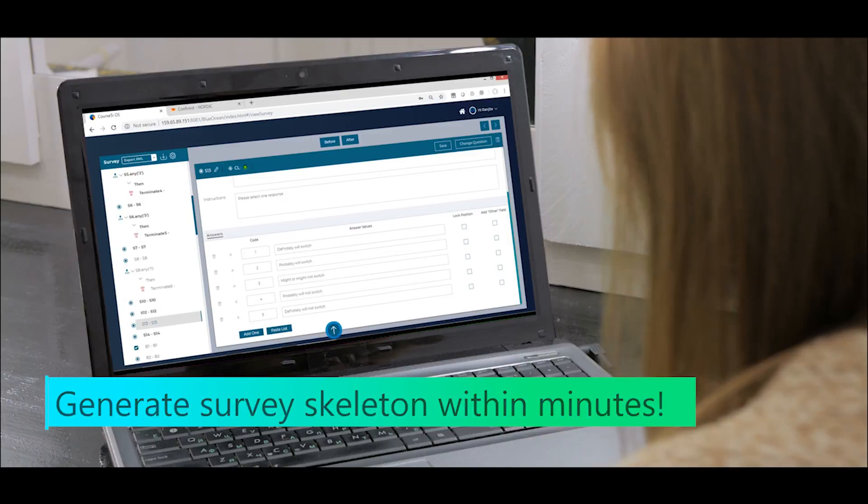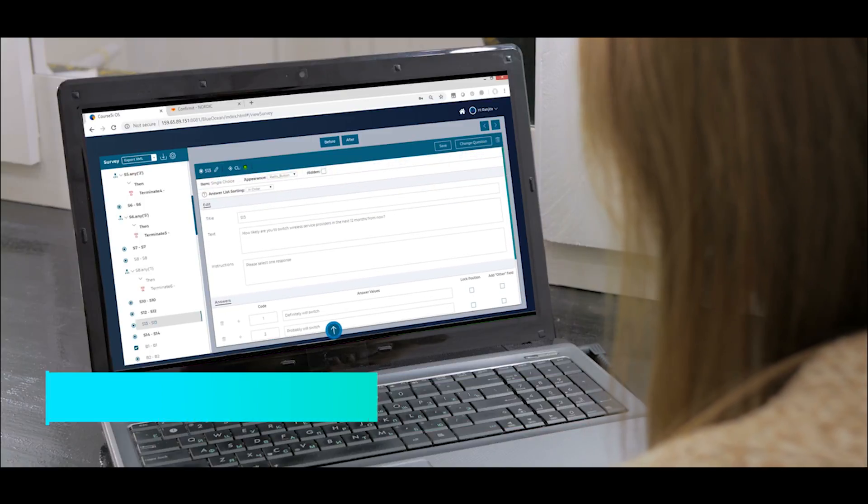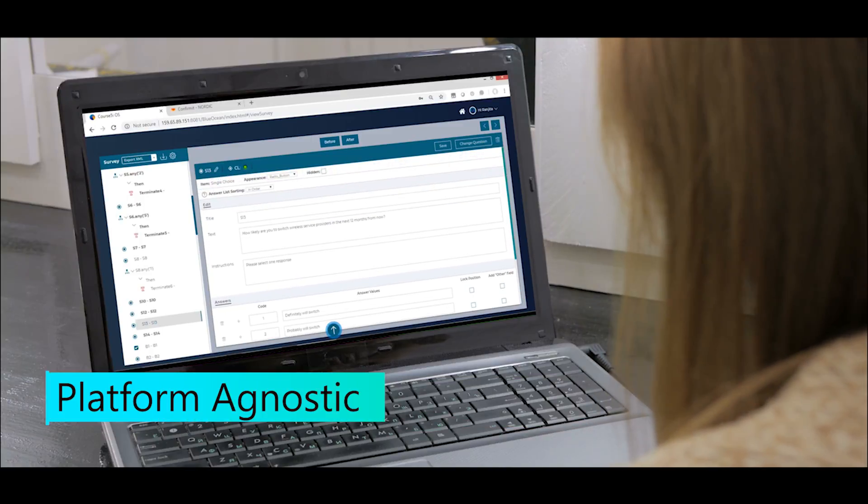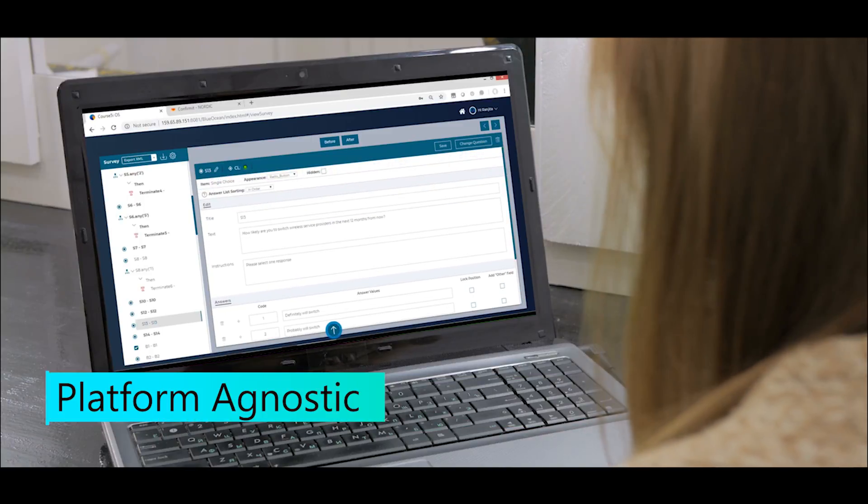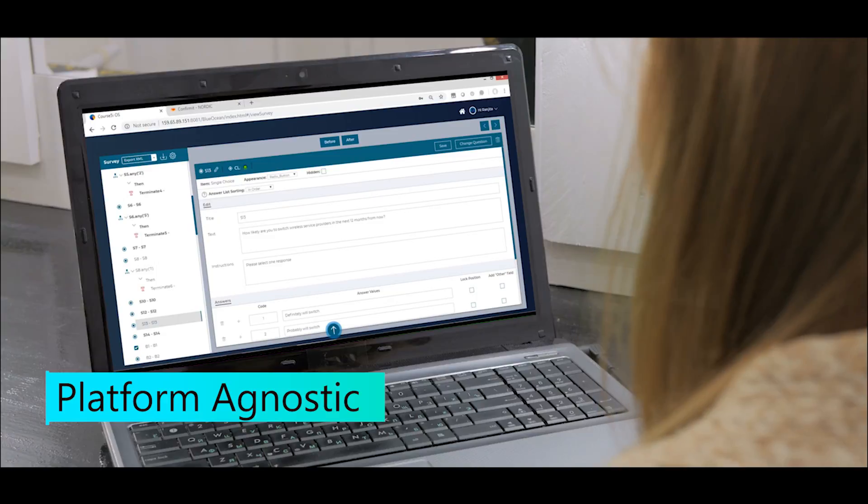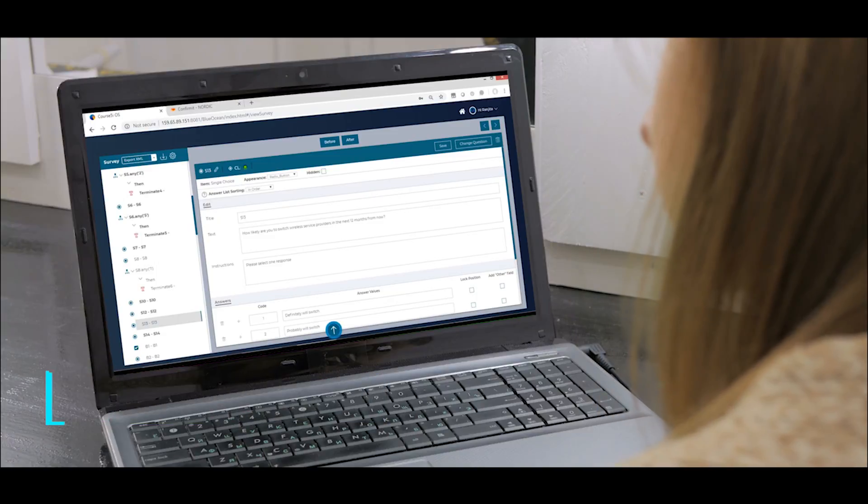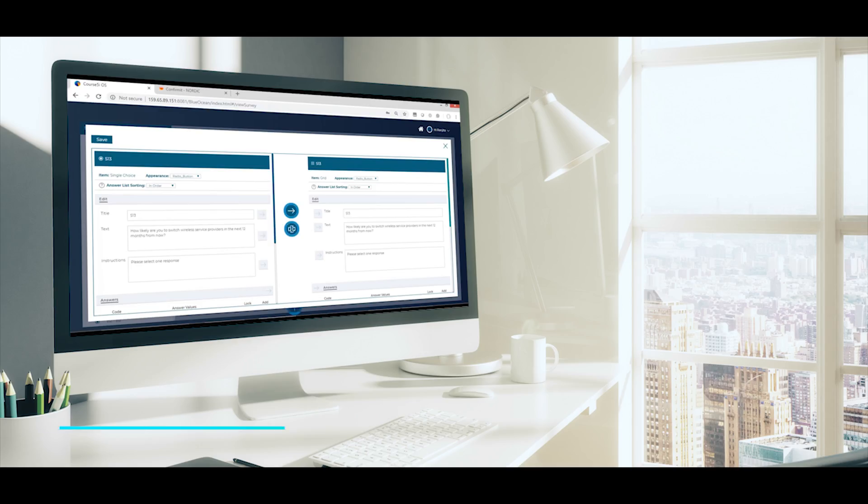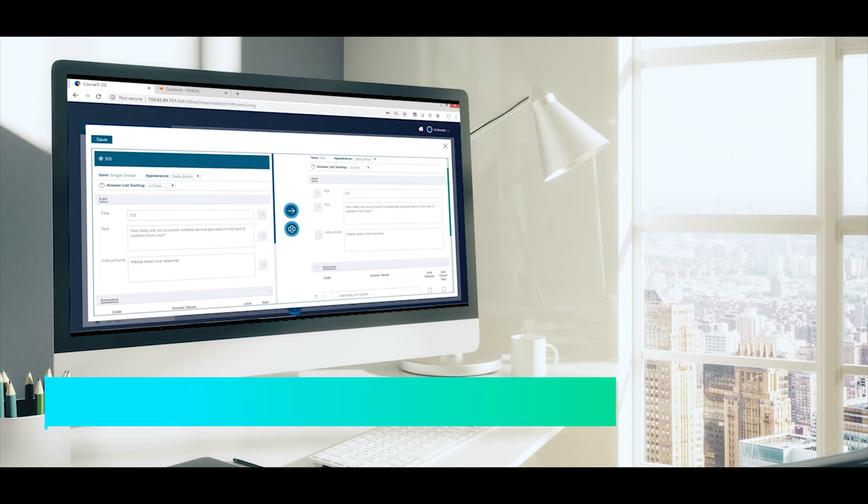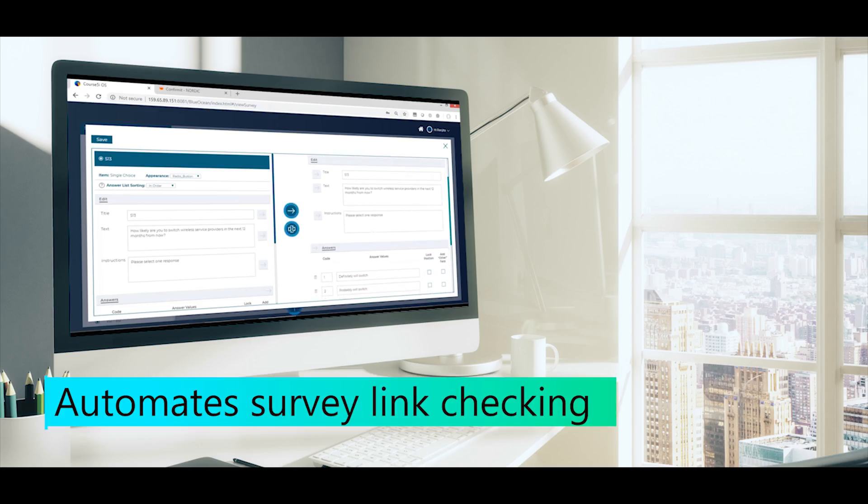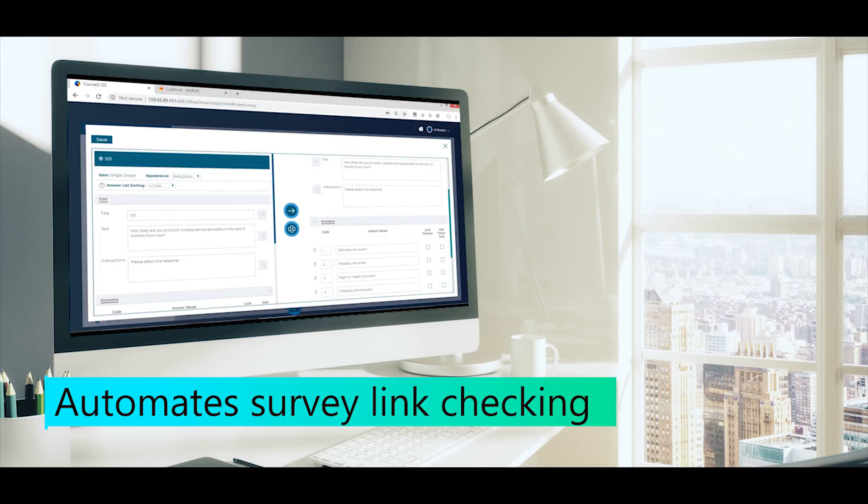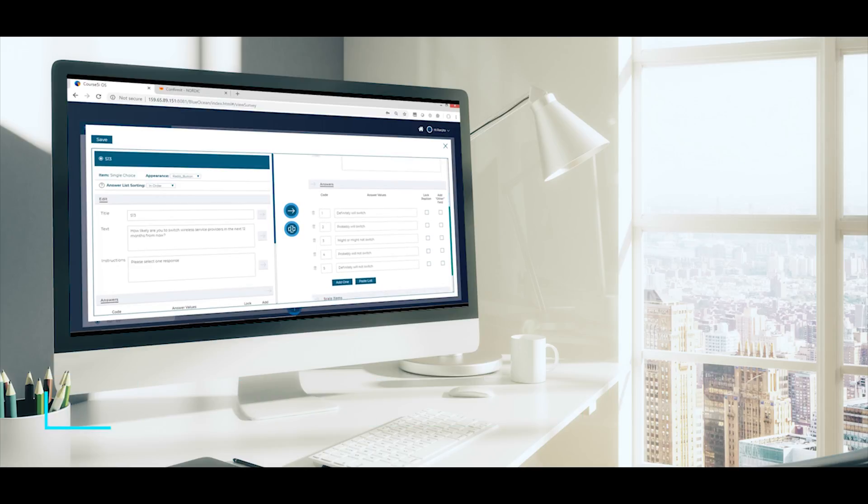Its well-designed UI enables changes with ease and can be exported for any market research survey programming platform. The platform automates survey link checking as well as generates data tables and reports within no time.